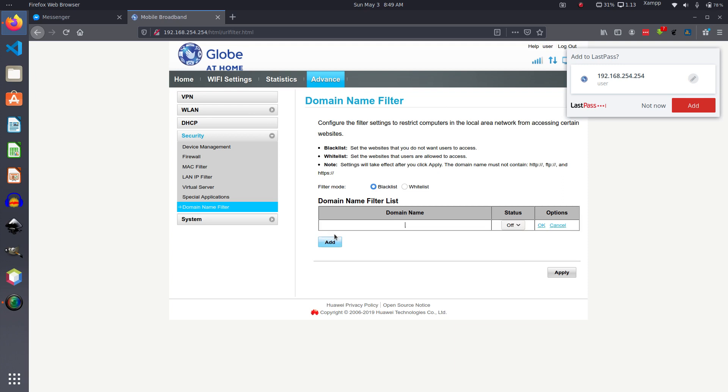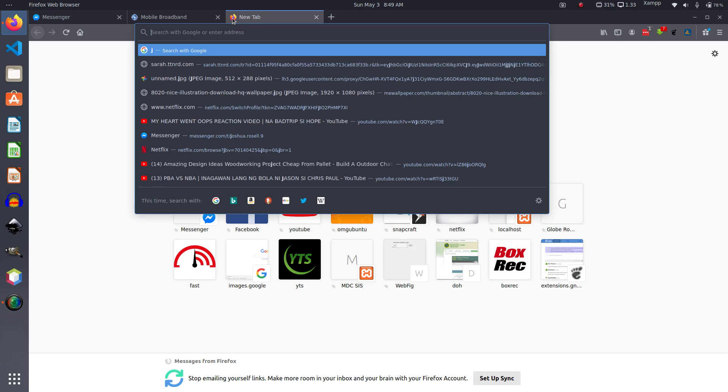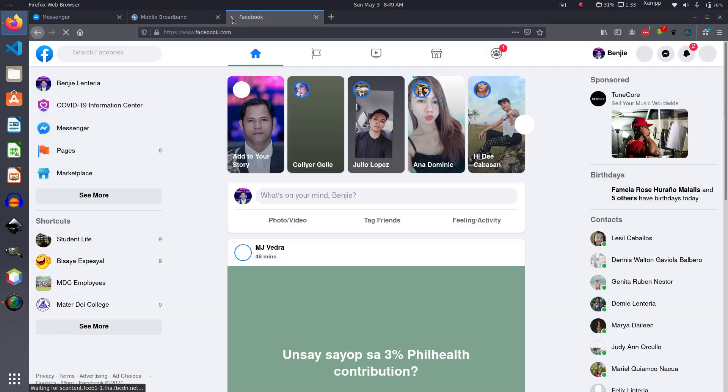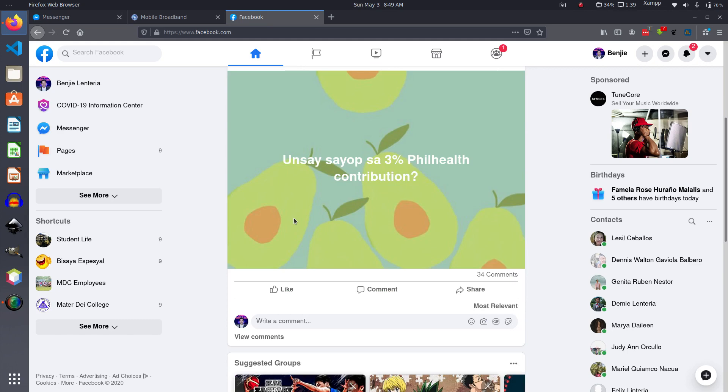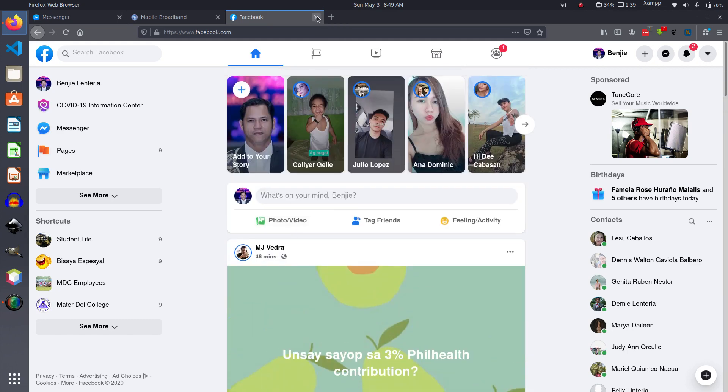So for example, if you're going to block a site, say for example Facebook, then you add here www.facebook.com. Also check the status to On. By the way, let's test first whether we can access Facebook at this point. Facebook.com. And see, we can have access to Facebook.